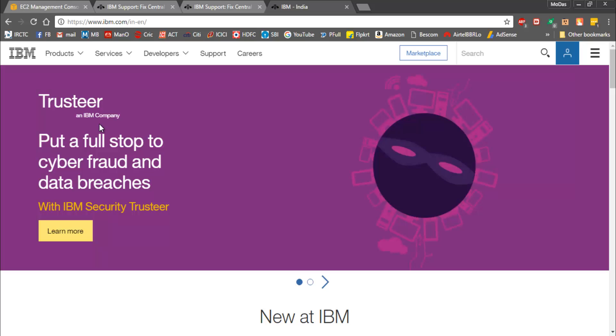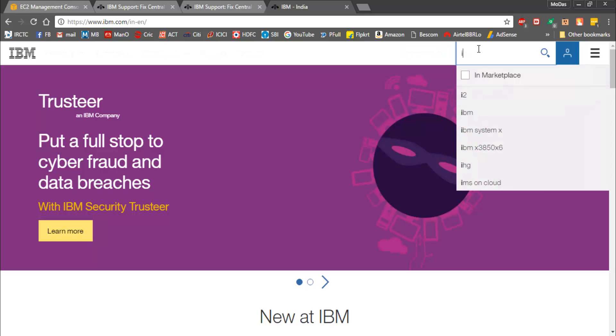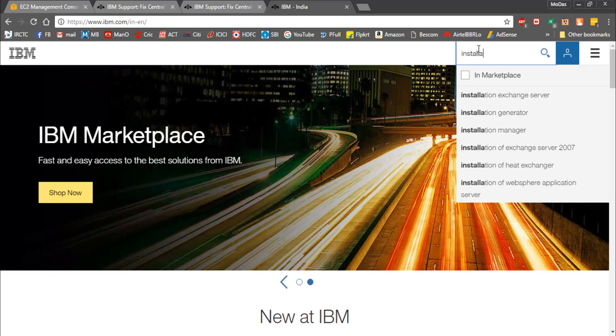I'm not going to cover it in this video due to time constraints. Once you're there, I want you to search for IBM Installation Manager. So let's do it.